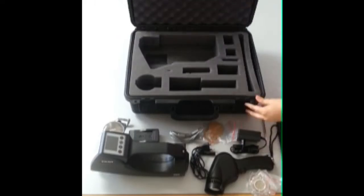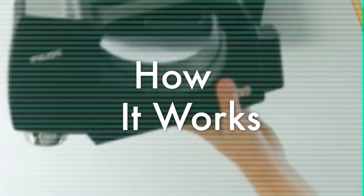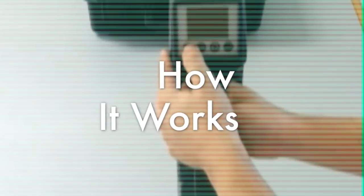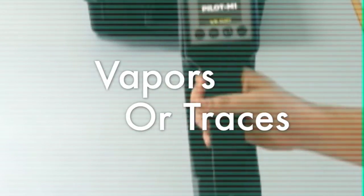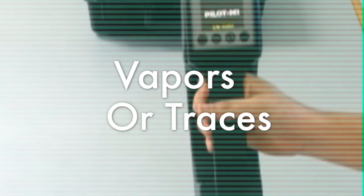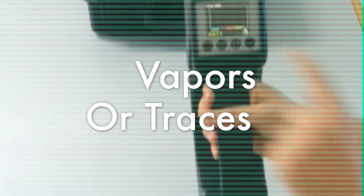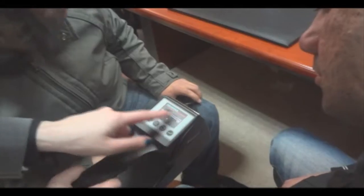How does it work? Pilot M1 Premium uses suction to take in an air sample. It then analyzes it to detect explosive vapors or traces, and in case any particles are found, it notifies you.